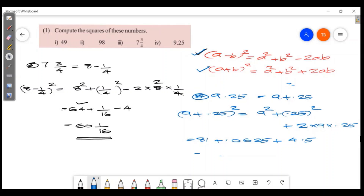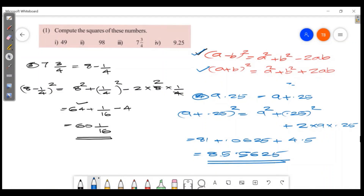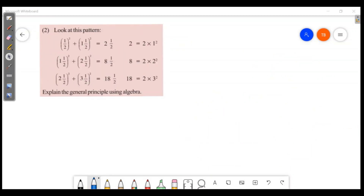Let's simplify: 81 plus 0.0625 plus 4.5 equals 85.5625. So 9.25 squared equals 85.5625.